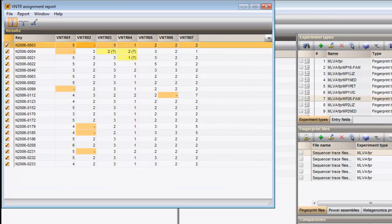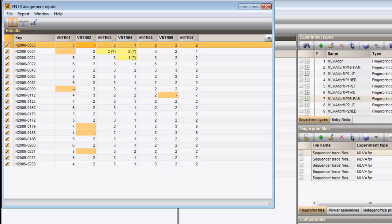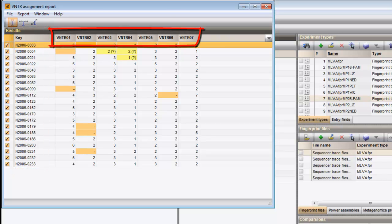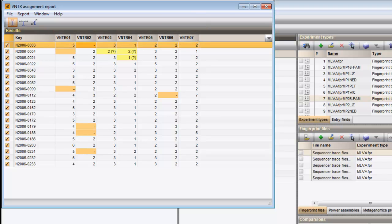After assignment, a table is displayed listing all selected entries as rows and the VNTRs as columns. Each cell provides information about the assignment of that VNTR to that entry.